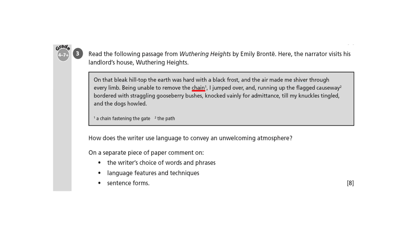Then we have the word chain. The word chain has connotations of hardness, rejection, imprisonment even. But here it particularly tells us that the homeowner doesn't want anybody coming to his house — he keeps his front gate chained, which is why the narrator has to jump over. Then we've got the straggling gooseberry bushes. It might seem as if it adds a more domesticated touch to the scene, but gooseberry bushes are prickly, and straggling suggests neglect, as if the homeowner isn't really that interested in the gooseberry bushes.